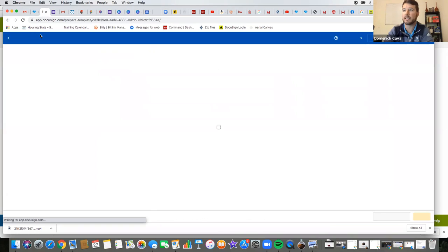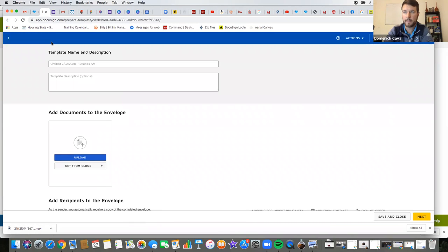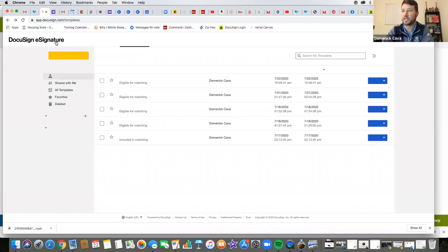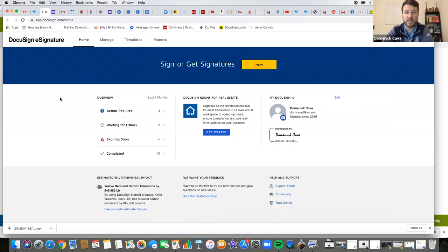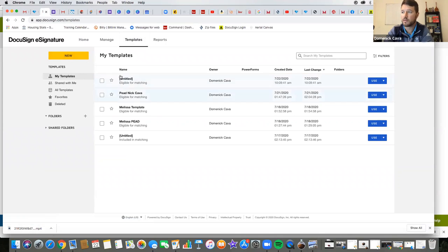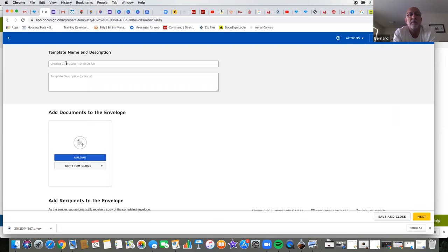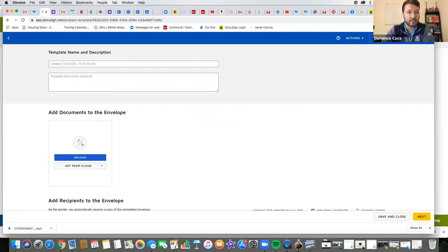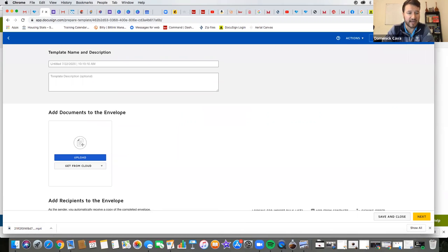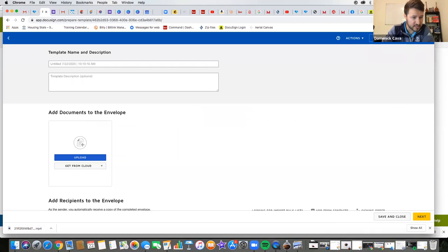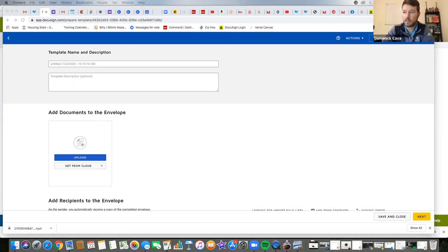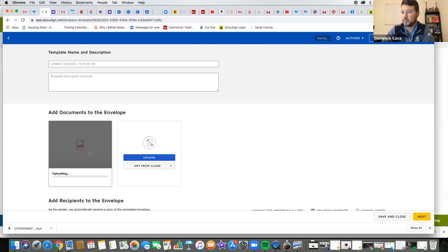So just to give you guys a heads up — this is your homepage of DocuSign. You log in, this is what you see. All I did was go to Templates. So what we're going to do is start a new template — we'll create one. I should have one on my desktop. So what I'm going to do is basically take the form that I had created. I'm going to upload that.